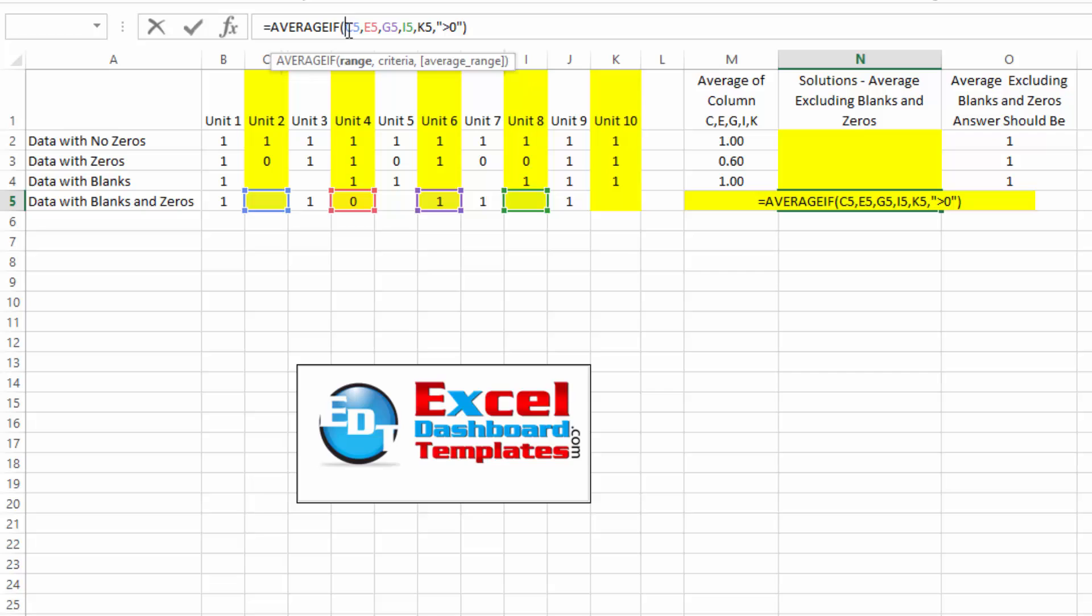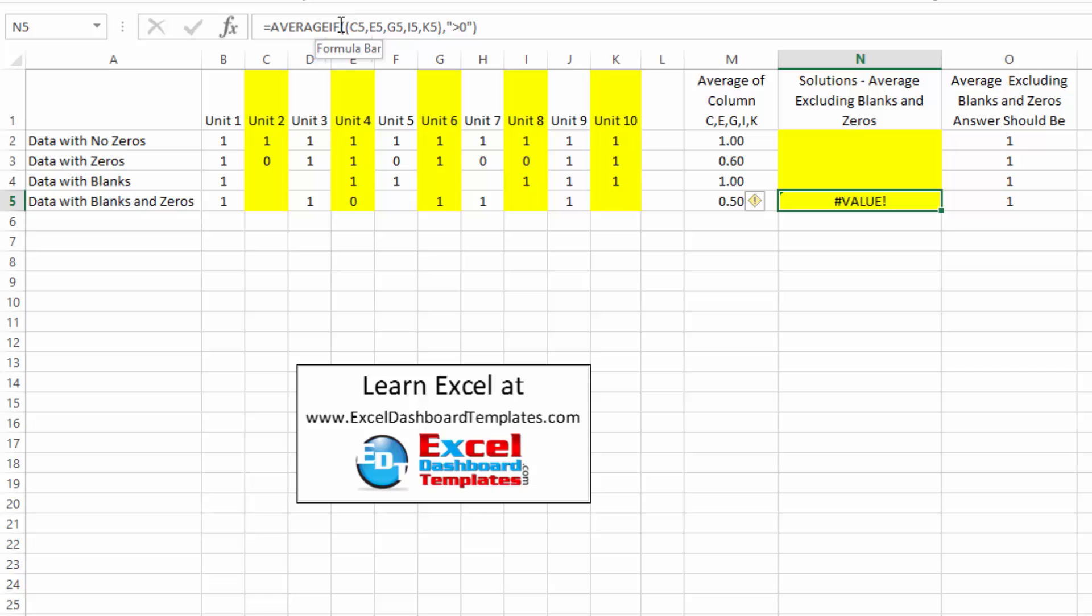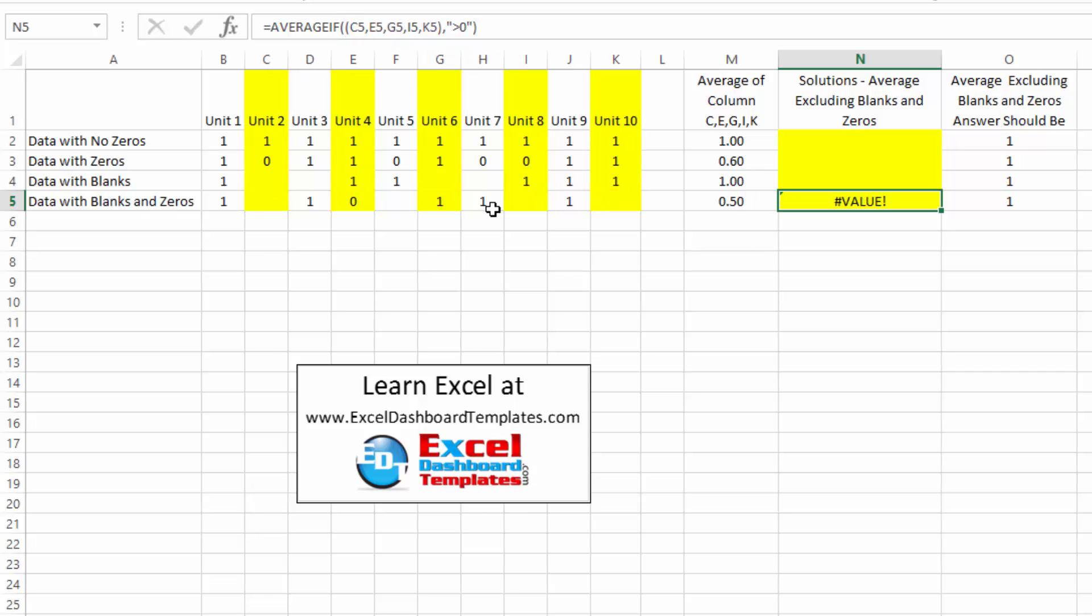So I thought, we should just be able to come in and add parentheses around these as well. And it works, but it doesn't work, right? It's giving me a value because it seems that average if does not work with non-contiguous rows. So it is a problem. How do we go about fixing that? That was the challenge. Let's show you two different solutions.